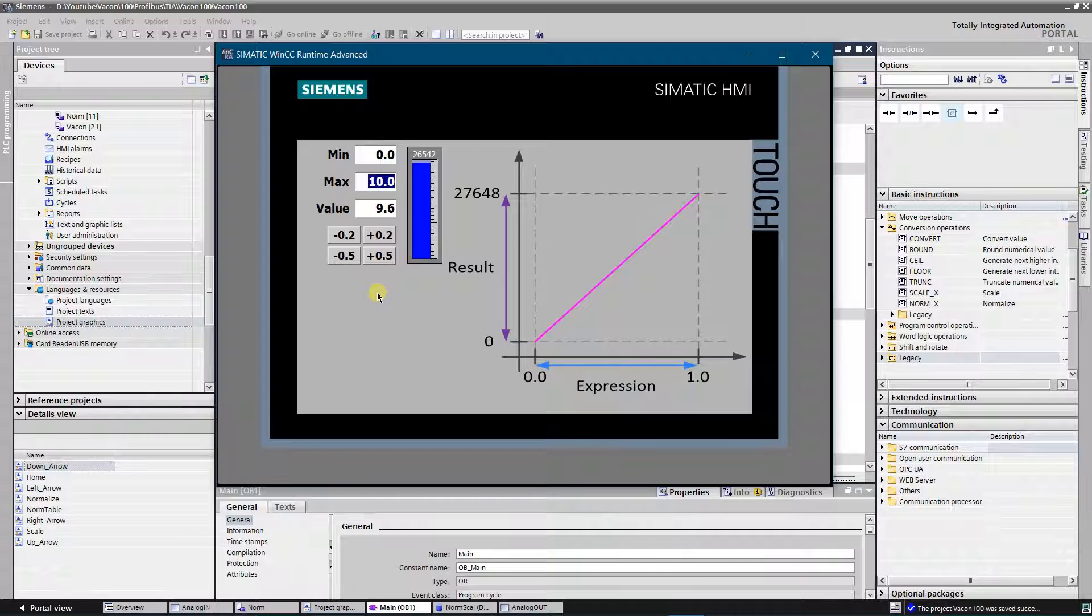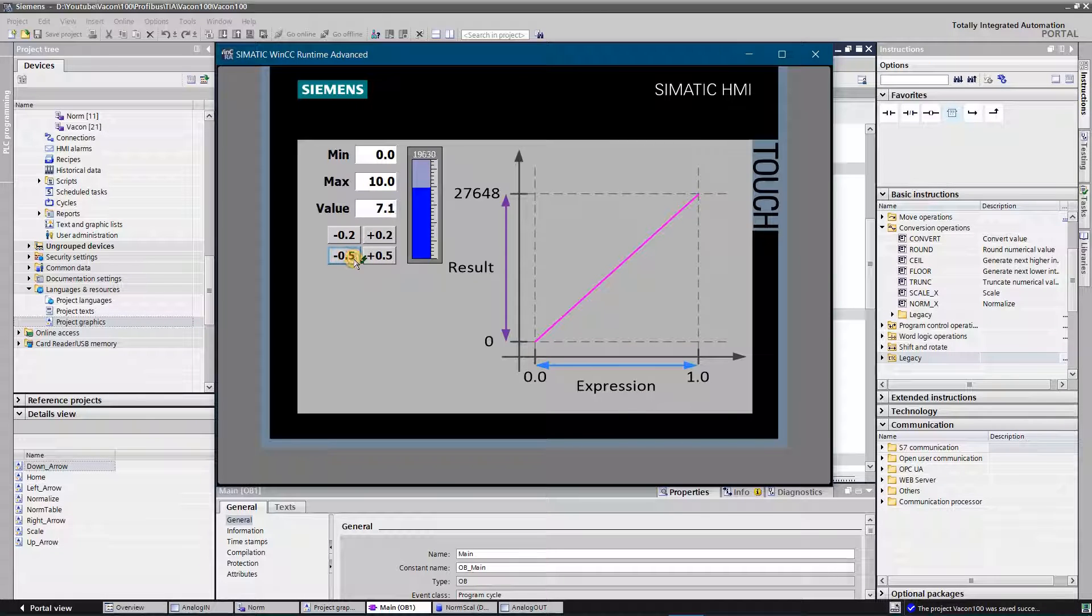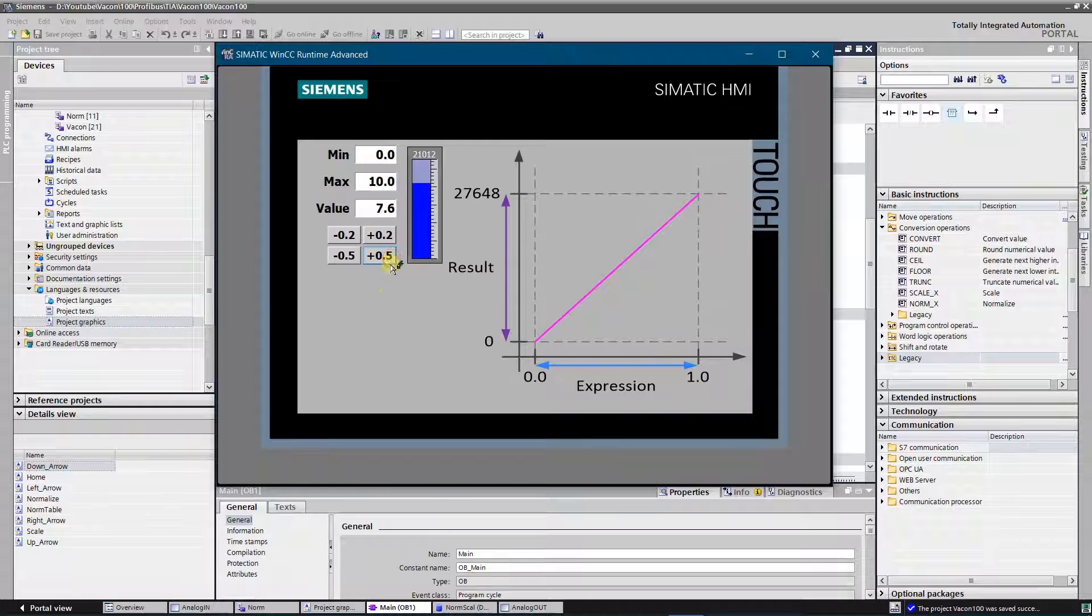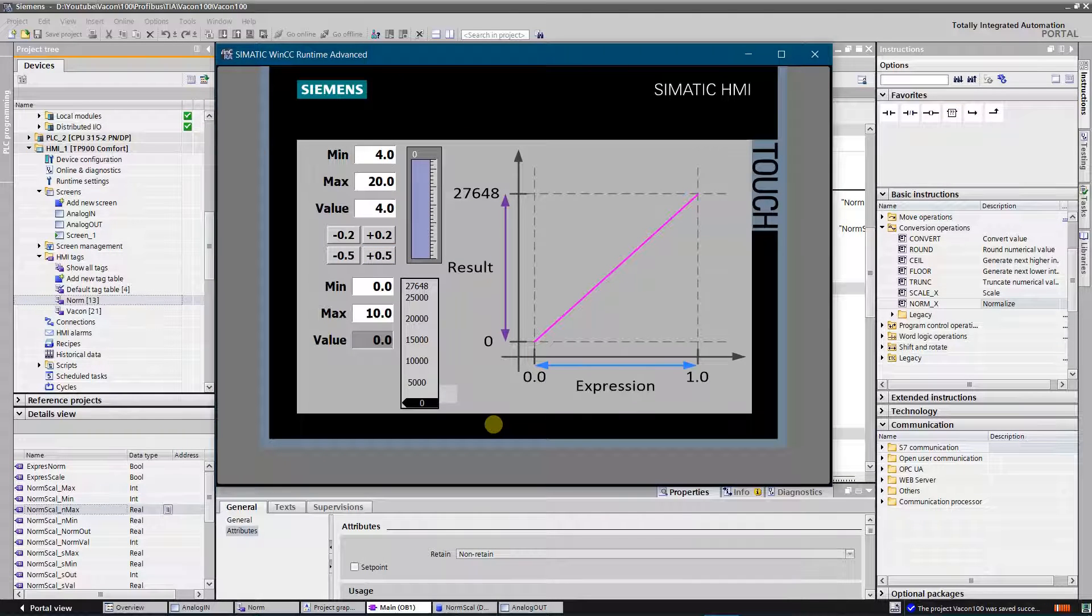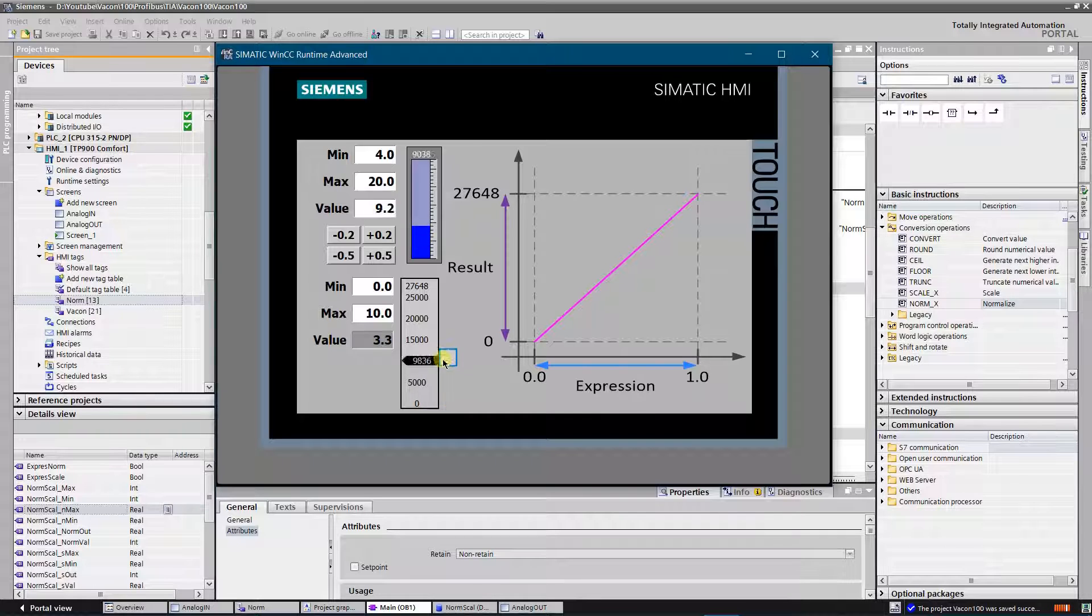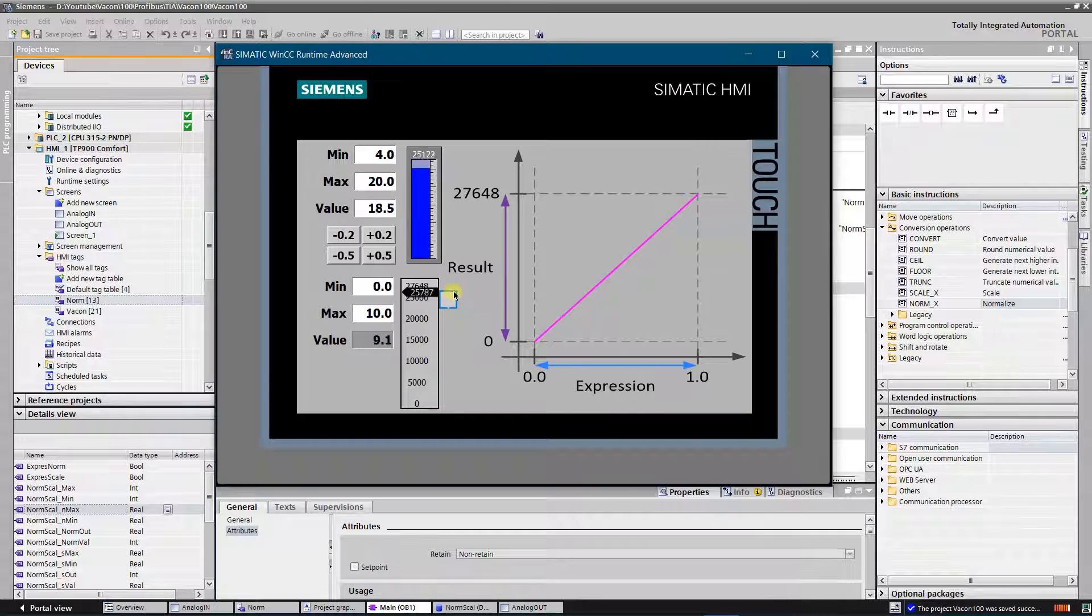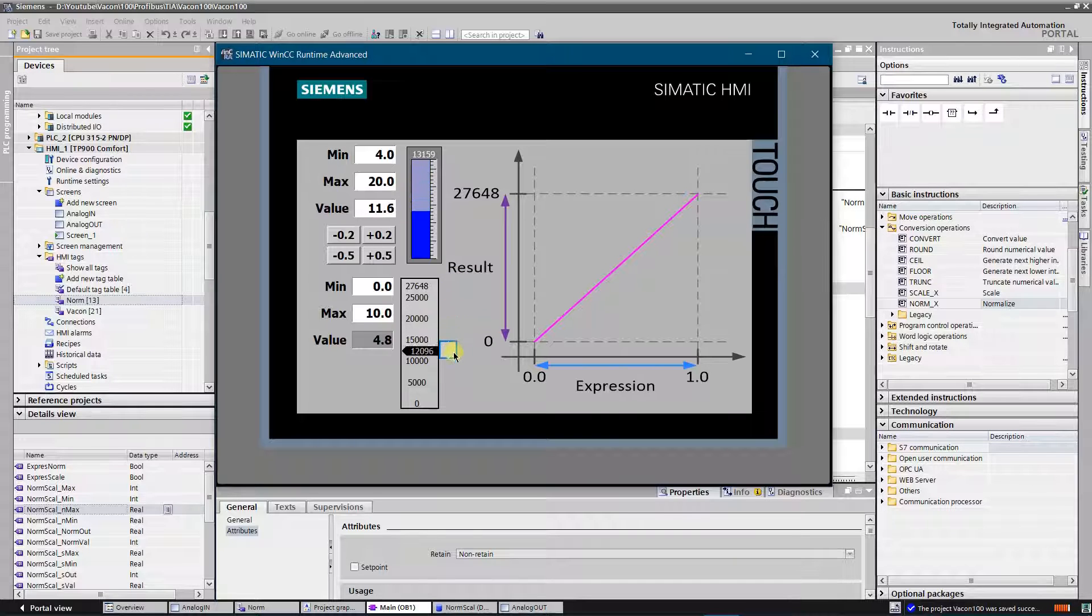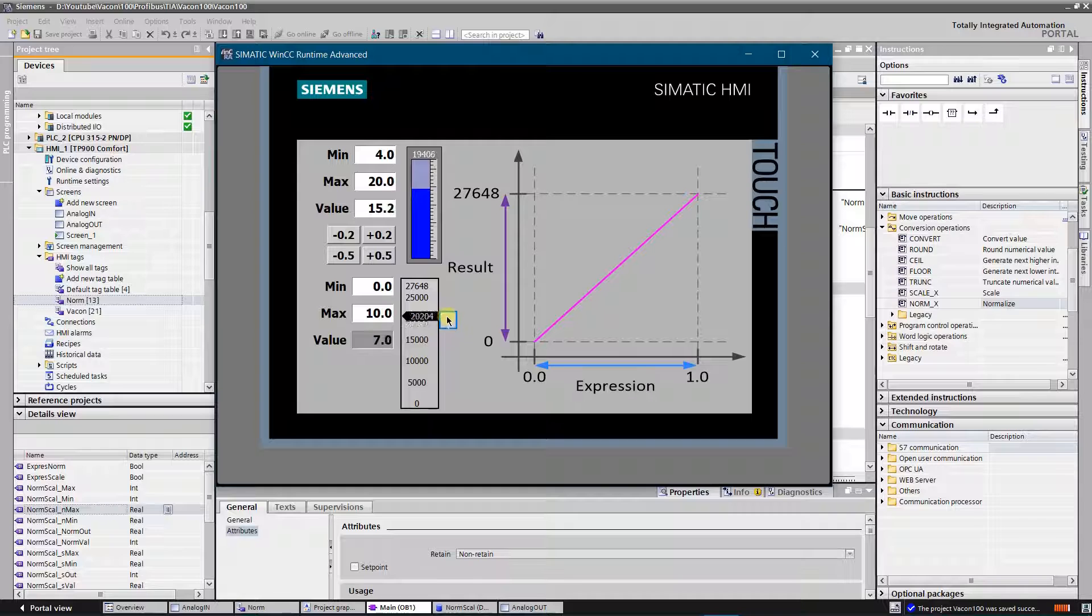In my previous video, I have talked about analog input. Link to it you can find in the description. I will combine both projects. My analog input is within range of 0 to 10 volts, and output is within range of 4 to 20 milliamps. Let's try to change the value at the analog input. As you can see, the value of the analog output changes according to the value of the analog input.